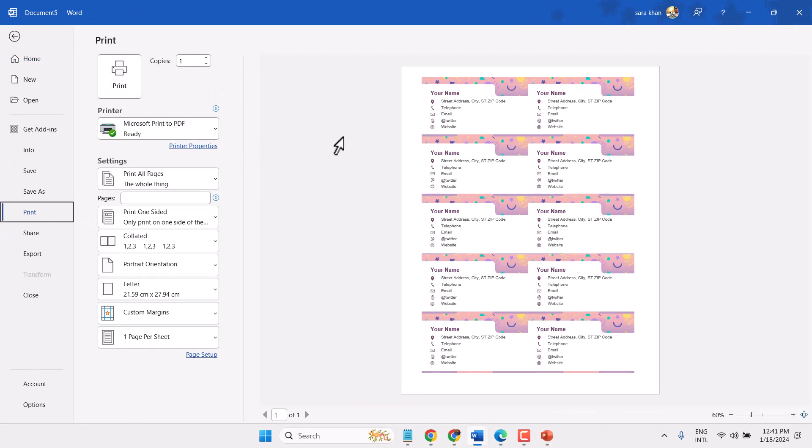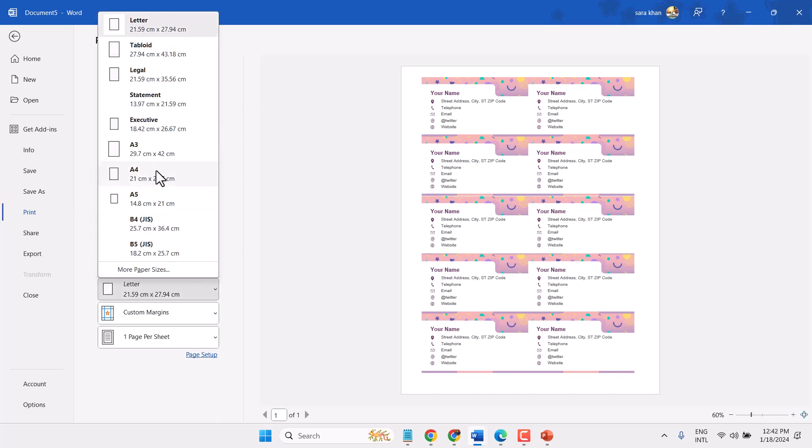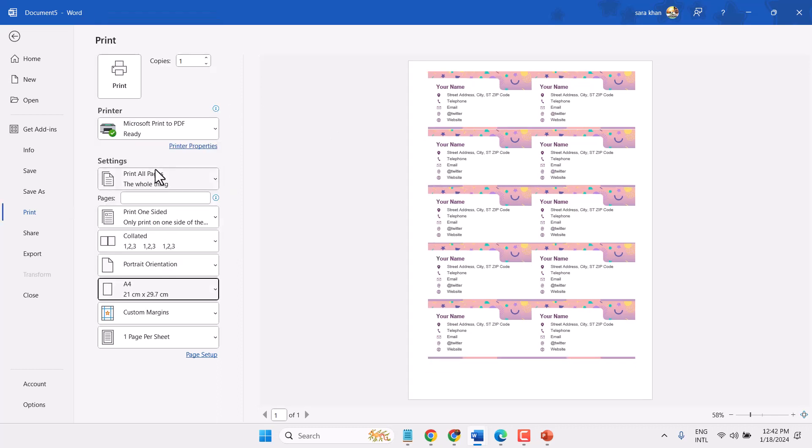This way, in just one A4 paper, you can print about 10 business cards. Thanks for watching and comment on this video.